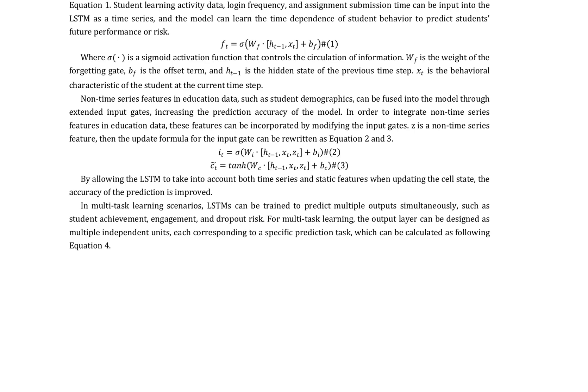By extending the basic architecture of LSTM to handle complex patterns and dependencies in education data, the model can learn the time dependence of student behavior and predict future performance or risk. The authors provide a detailed explanation of the LSTM model, including its components and equations.